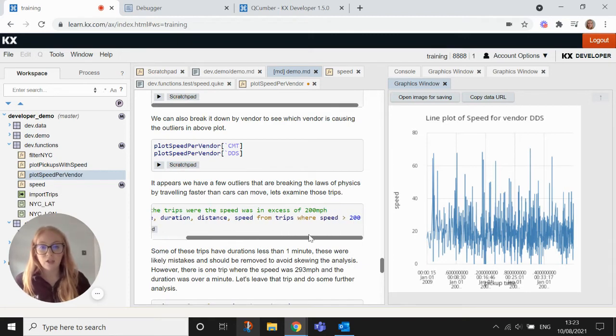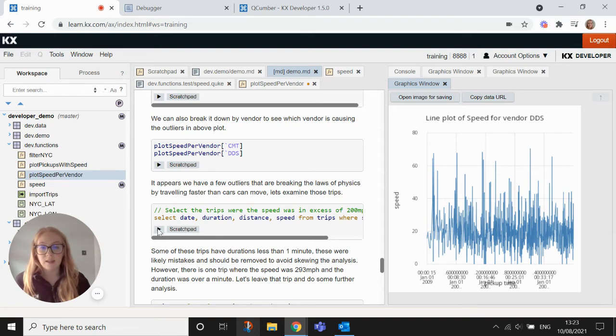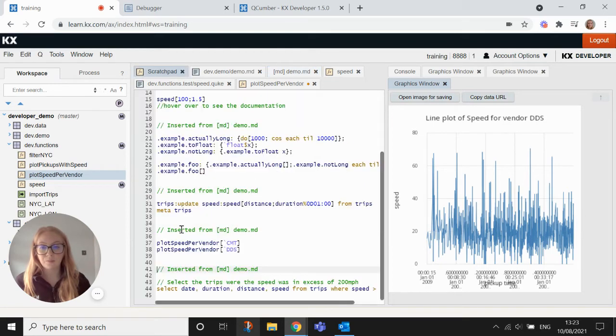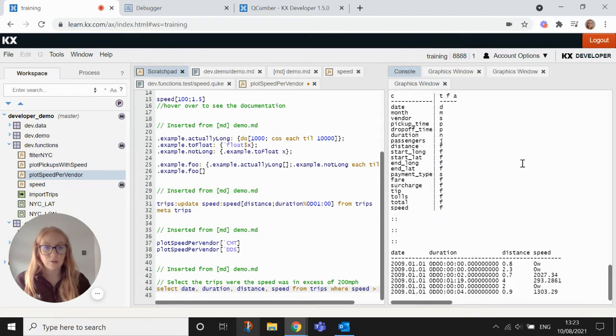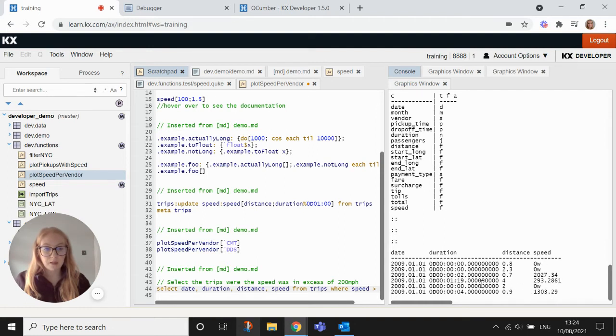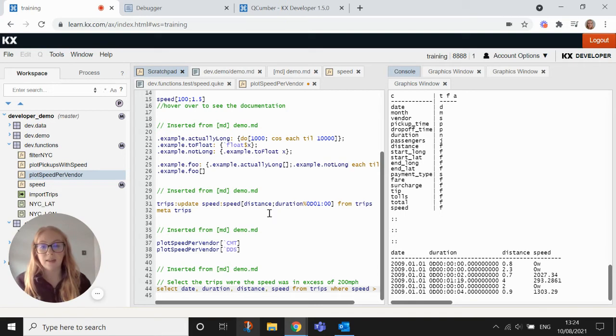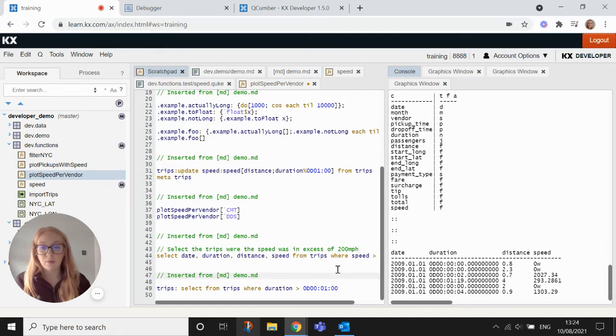So if we want to look a little bit further at the CMT vendor, then what we can do is just use this code here to try and see what's going on where the speed was in excess of 200 miles per hour. So if we run this line, go back to your console. Yeah, so we can see that some of the durations actually are zero, which is going to cause a problem for the speeds. Yeah, so that's going to cause a problem when we're calculating the speed.